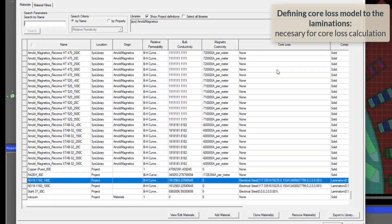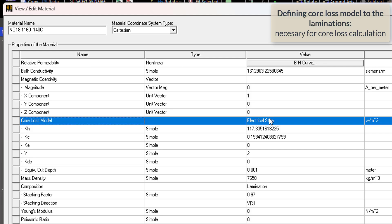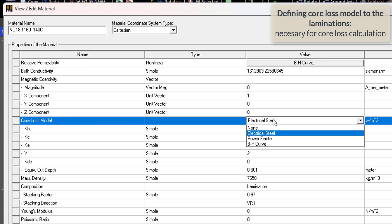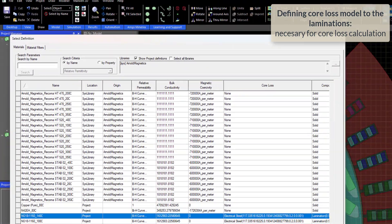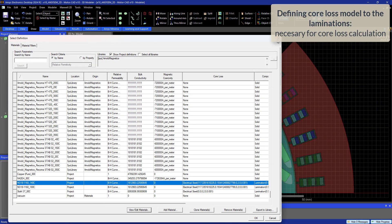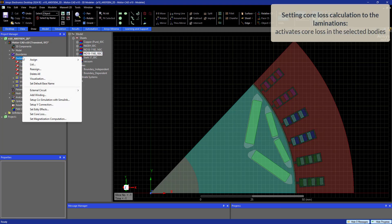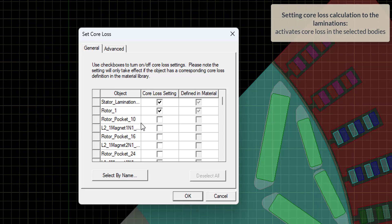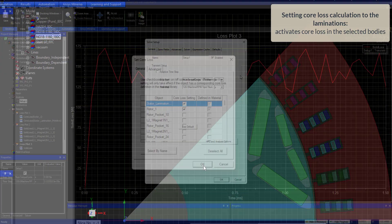Now let's go to the material properties of the stator and rotor laminations. We need to make sure we have a core loss model enabled. This could either be electrical steel, power ferrite, BP curve, or any custom dataset. Make sure to enable core loss calculation on the stator and rotor laminations. You don't need to do the same for the magnets because you have already defined EDFx on them.